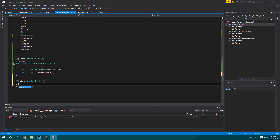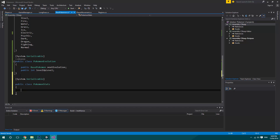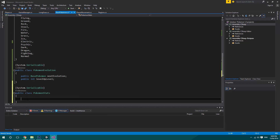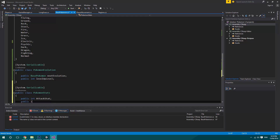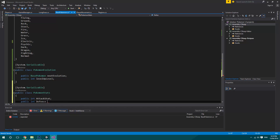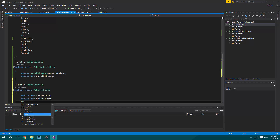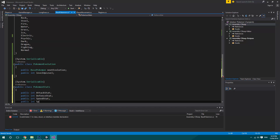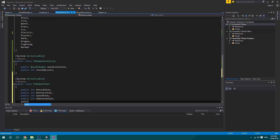So we're going to make it serializable and we're going to go for a public class, and we're going to call this one PokemonStats. What we're going to add in is a public int for its attack stat, a public int for its defense stat, a public int for its speed stat, a public int for its special attack stat, and then a public int for its special defense stat.